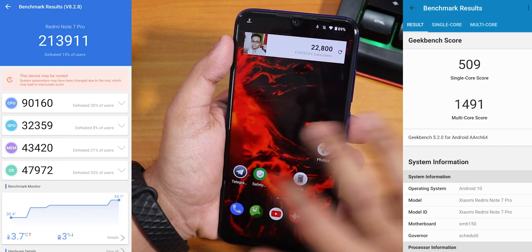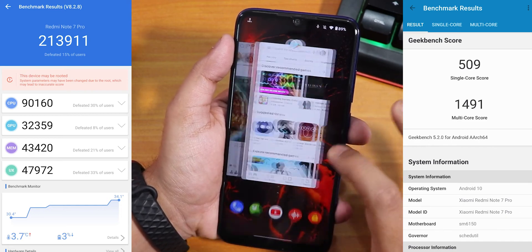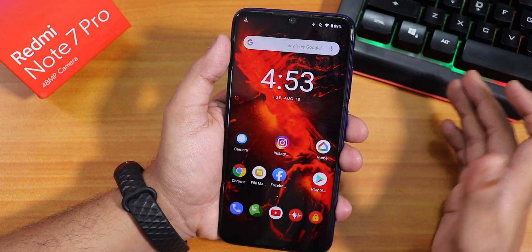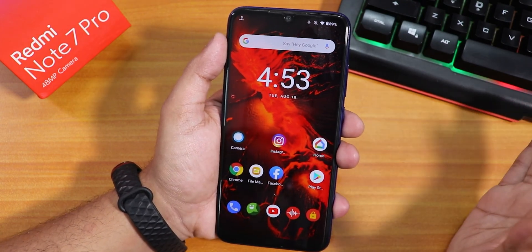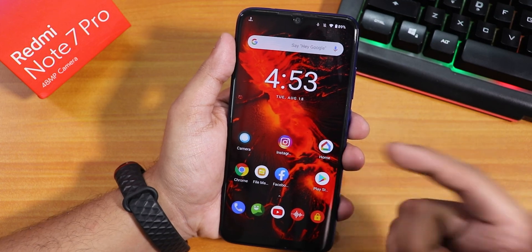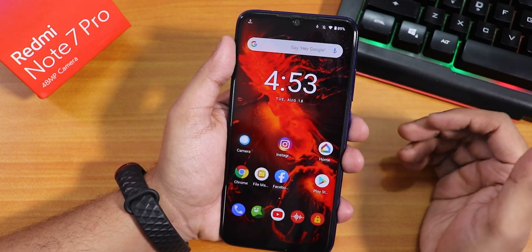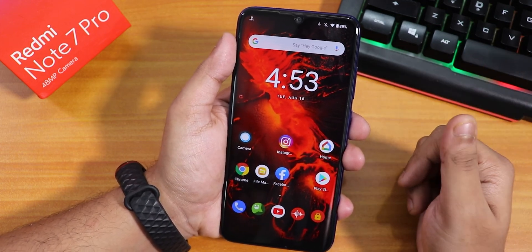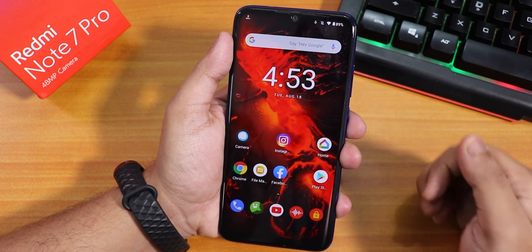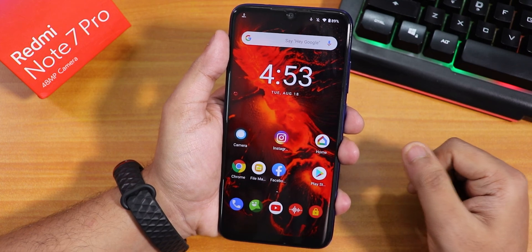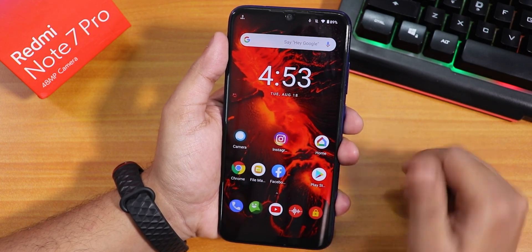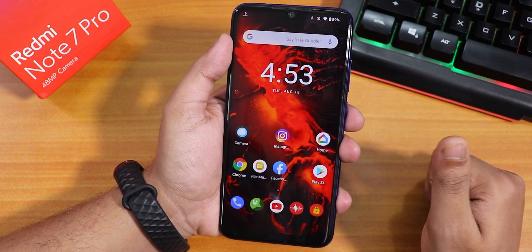Here are the Antutu and Geekbench scores for this ROM. For daily driving, Resurrection Remix is here to stay — it has a huge amount of customizations, so if you love customizing your device you should definitely flash this ROM and try it out. That wraps up this video. Thank you for watching, give it a thumbs up if you liked it, and subscribe if you haven't. This is Tiro from KD Antec signing off — catch you in the next one.